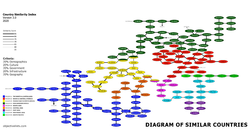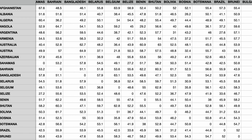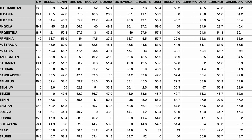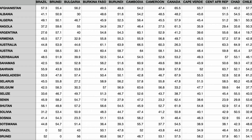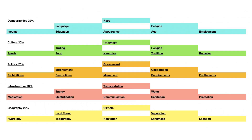Analyzing the relationships between countries can further one's understanding of our world. The data from the Country Similarity Index was used to determine the most similar countries to each nation. It weighs equally five major aspects of countries: their demographics, culture, politics, infrastructure, and geography.